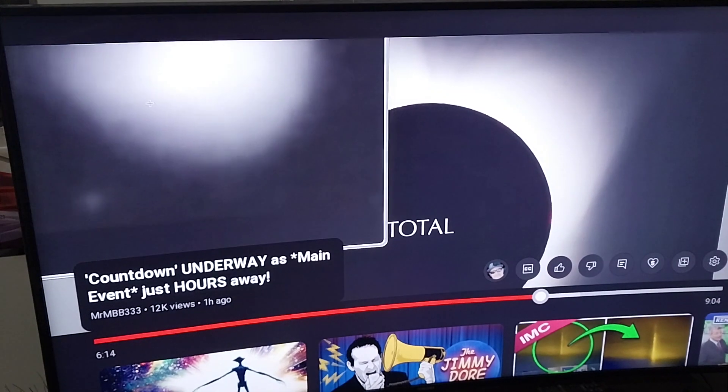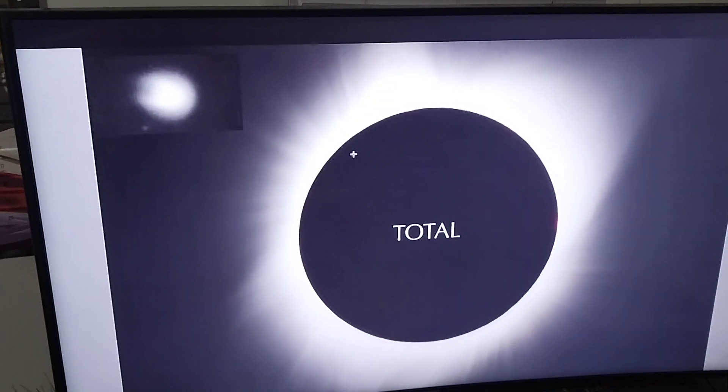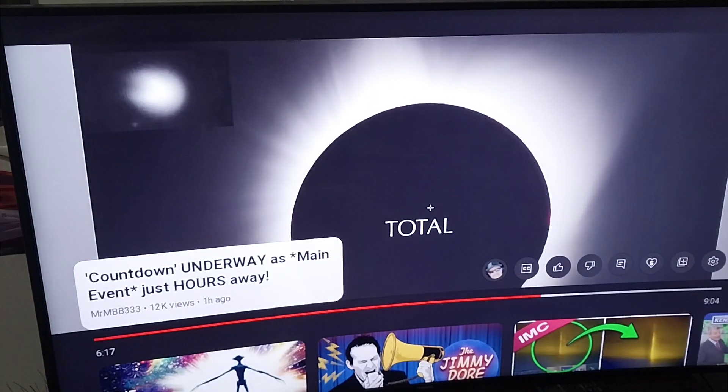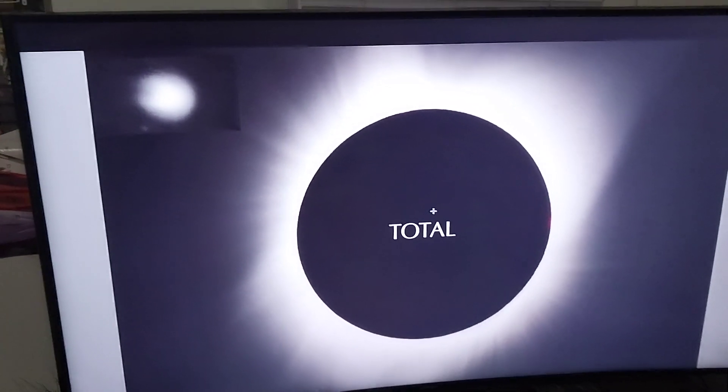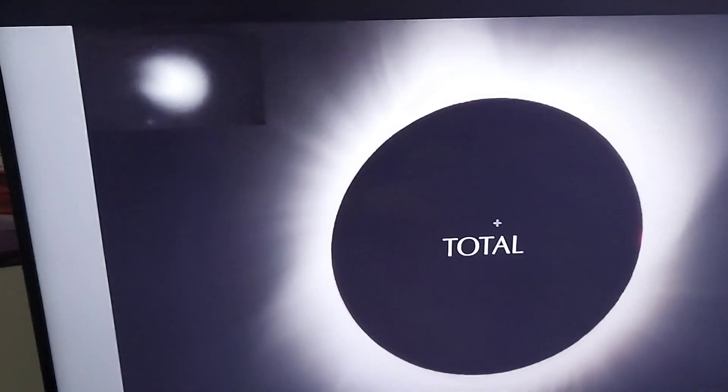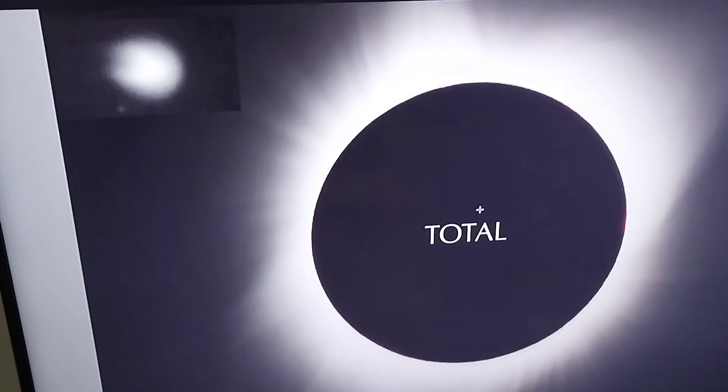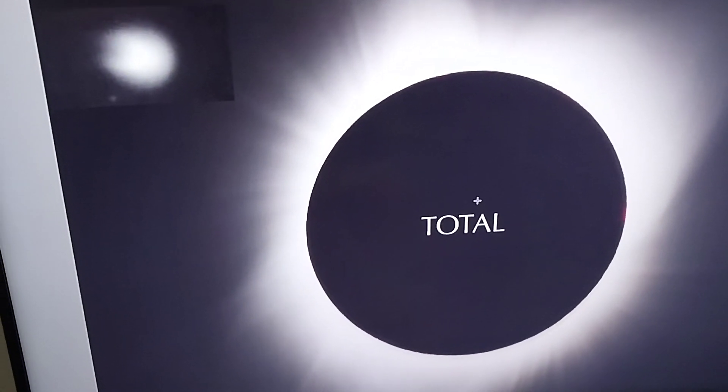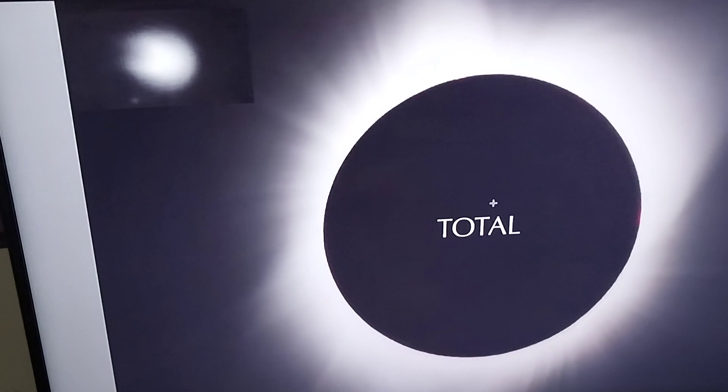So in April, this is from Mr. MBB333. Apparently this winged comet is going to be right around the area of the total eclipse on April 8th, 2024.